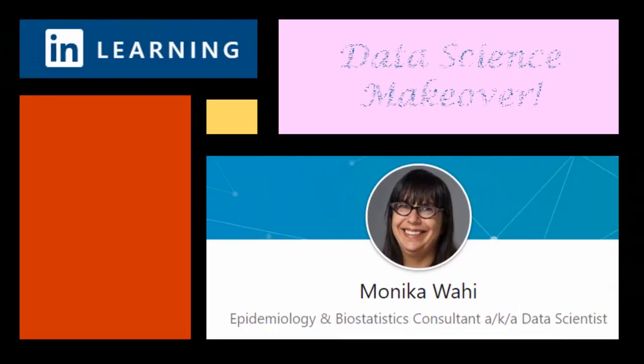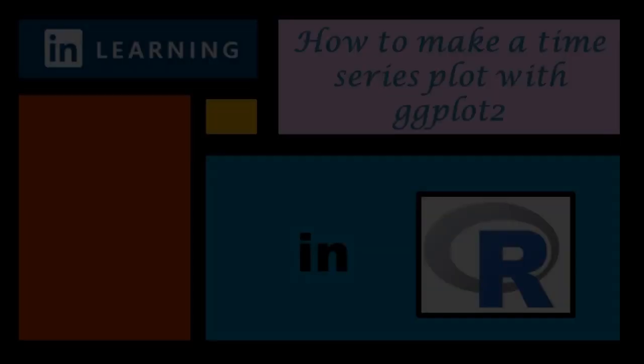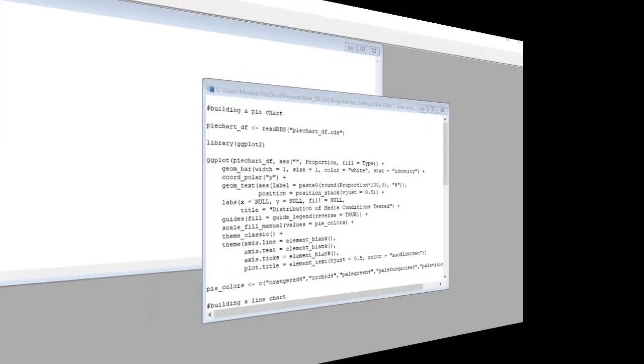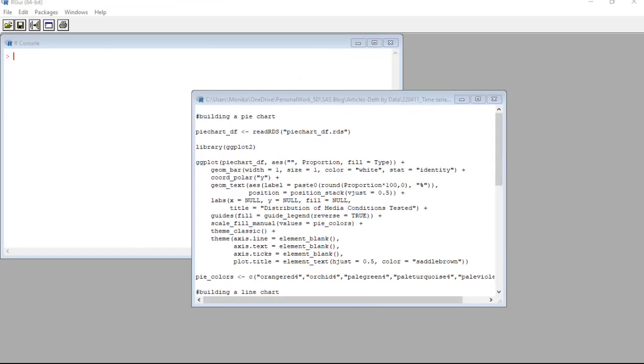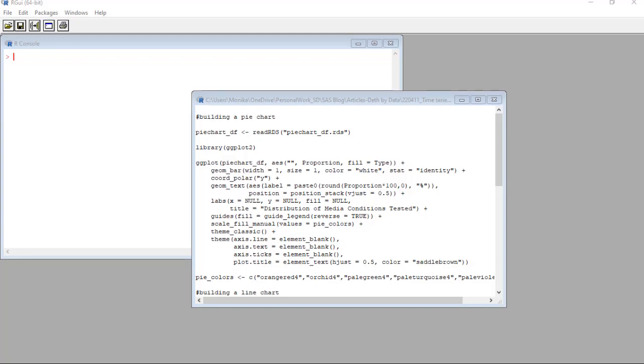It's LinkedIn Learning author Monica Wahey with today's data science makeover. Watch while Monica Wahey demonstrates how to use the package ggplot2 to make a time series plot in R. Hi everyone. Today I'm going to demonstrate how to use the ggplot2 package in R to make a time series plot.